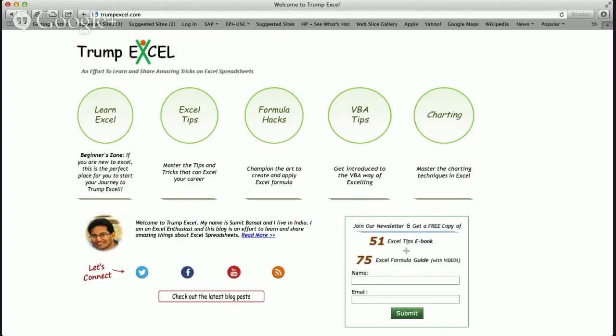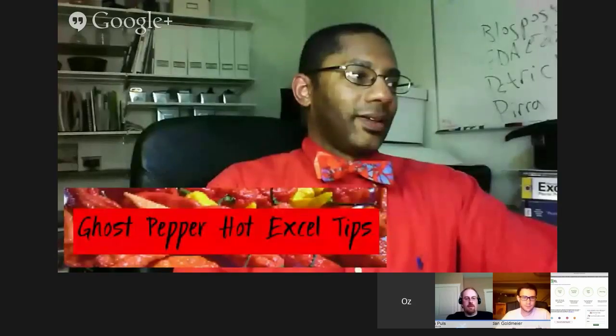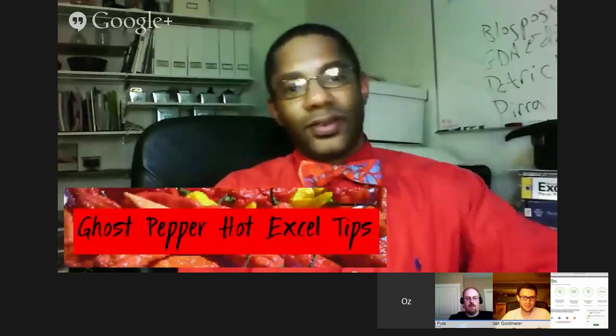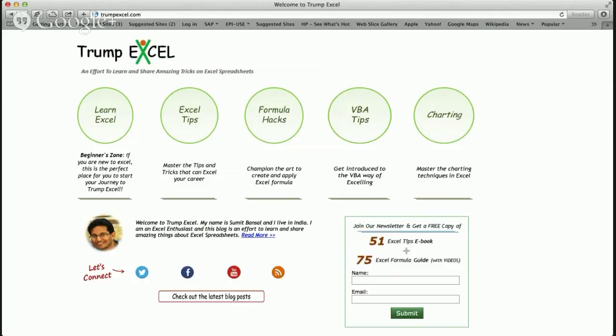They're handing out MVPs right now out there in Indiana. This guy's had his website up for a year now and is an Excel MVP. So massive congratulations to Trump Excel and Sumit Basel.